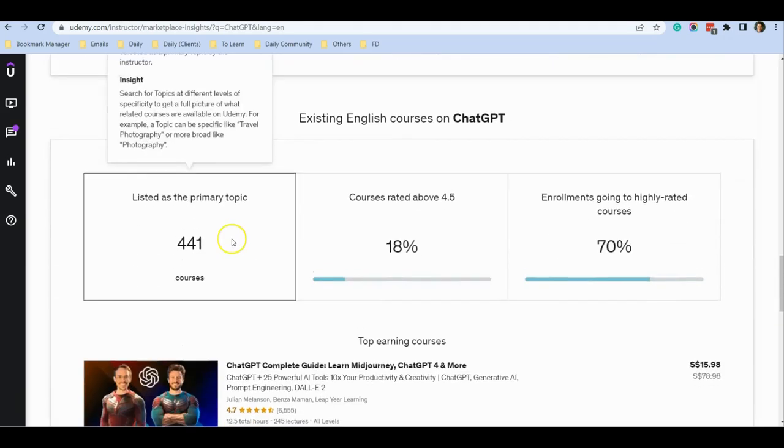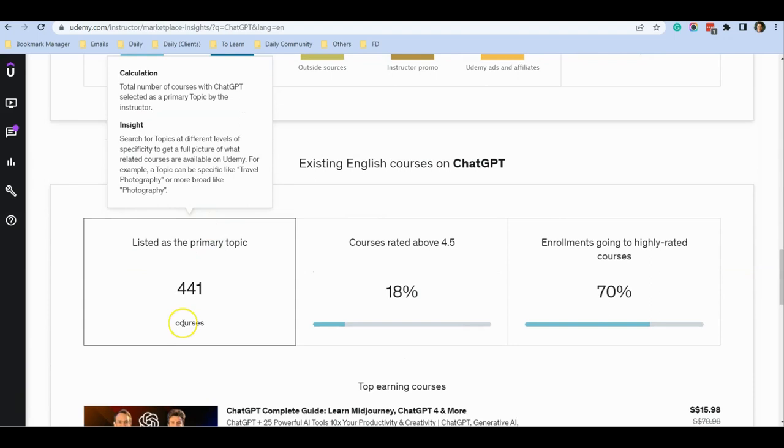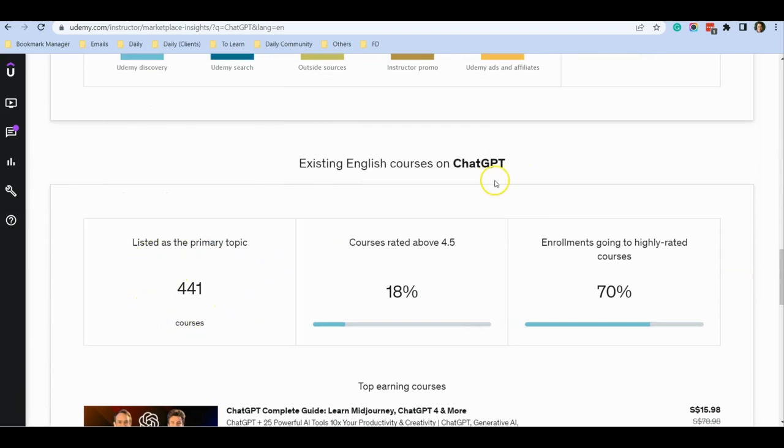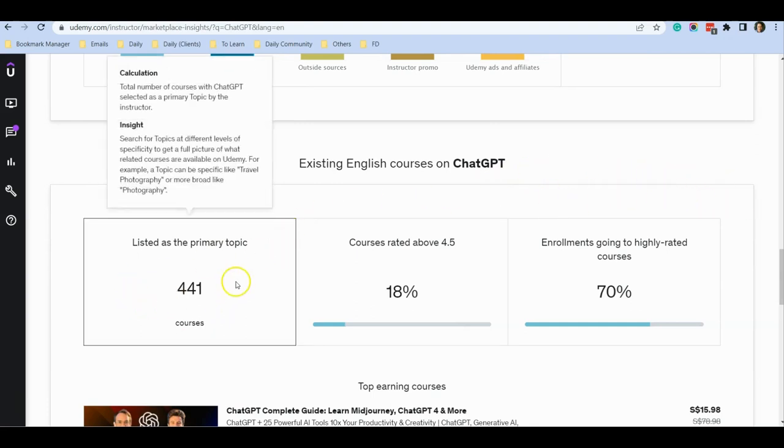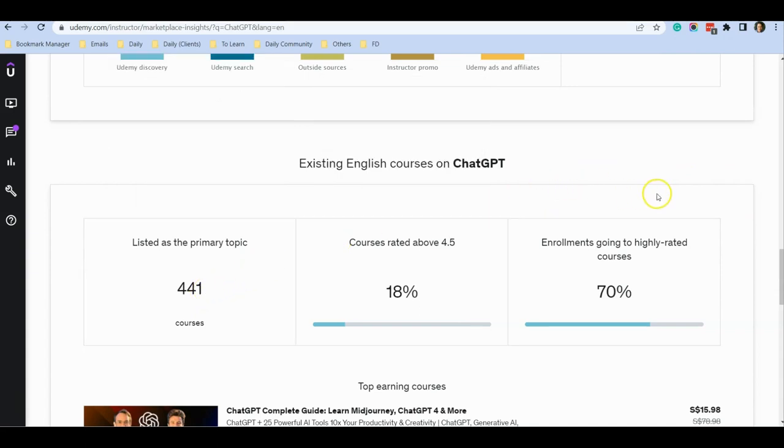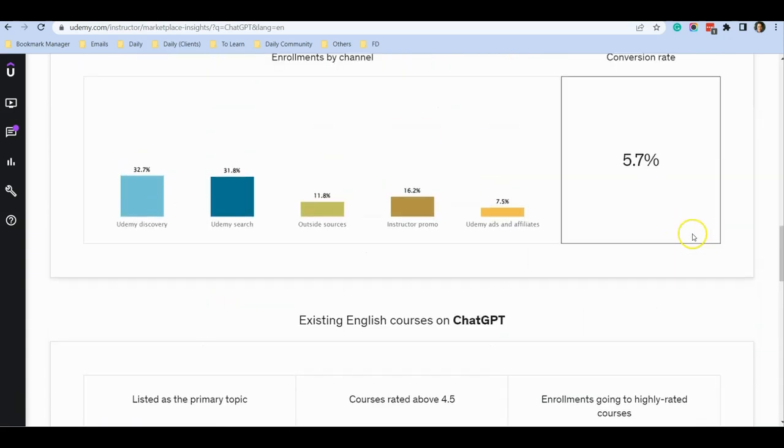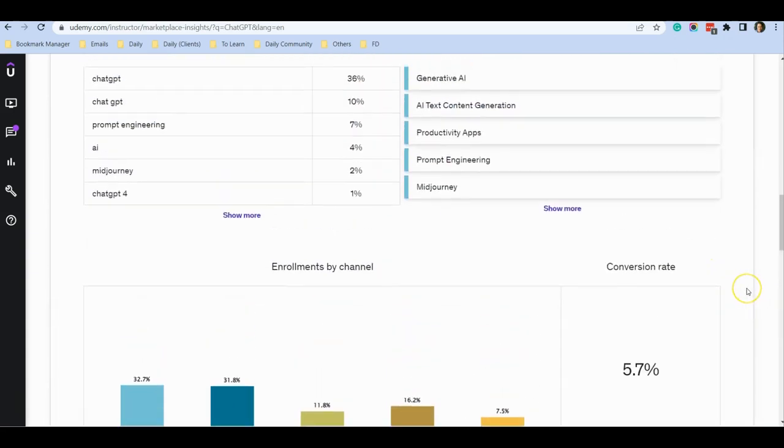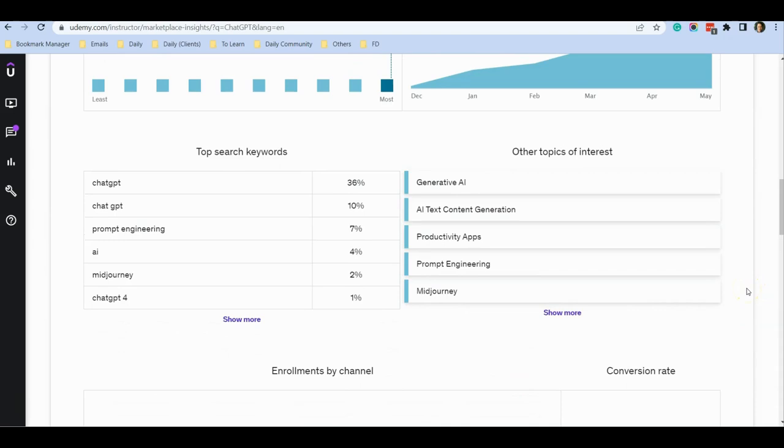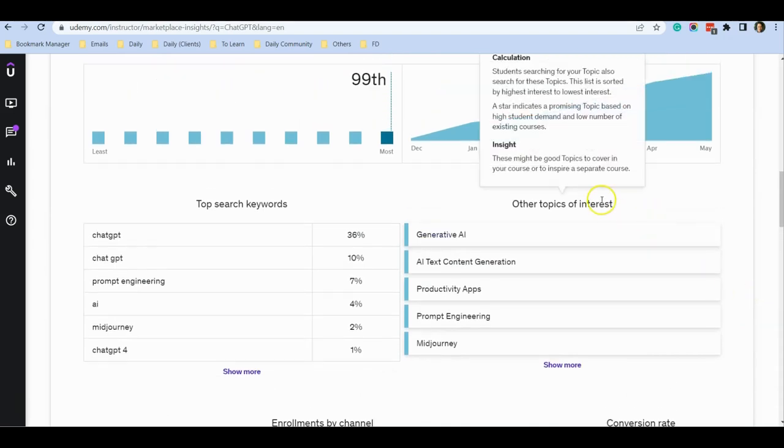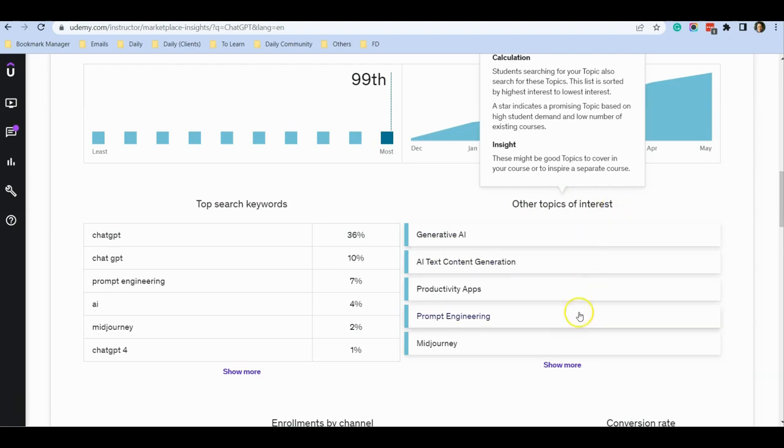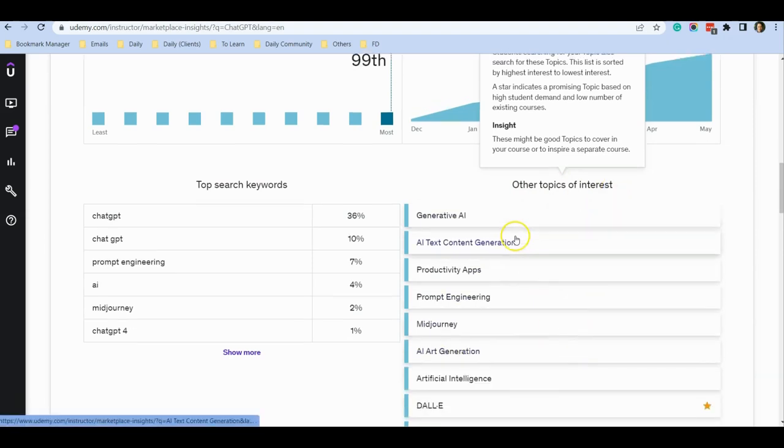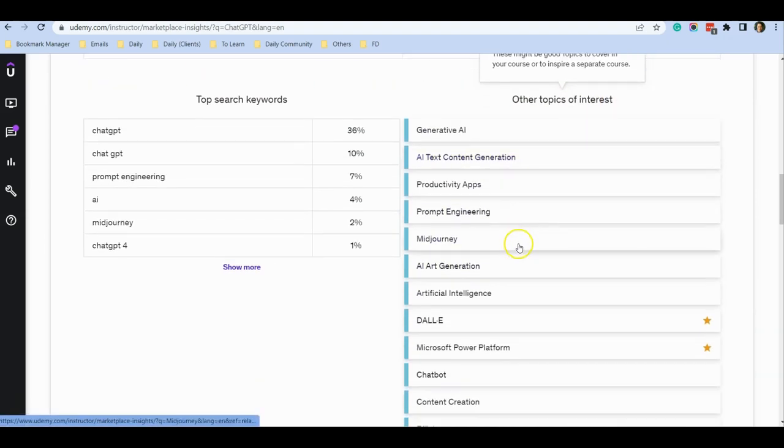Currently there are more than 400 courses on ChatGPT listed on Udemy, so I would suggest not competing in this area. But the good thing about this insight tool is that if you scroll up, there's a section called Other Topics of Interest. When you click Show More, it shows you